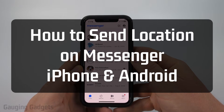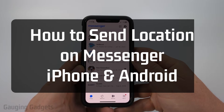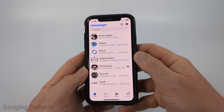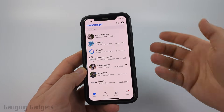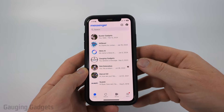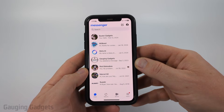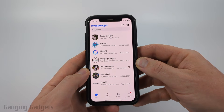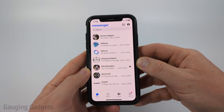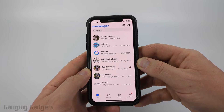How to Send Location on Messenger. In this video I'm going to show you how to send your current location or any location within the Facebook Messenger app on your iPhone, Android phone, or Samsung phone.